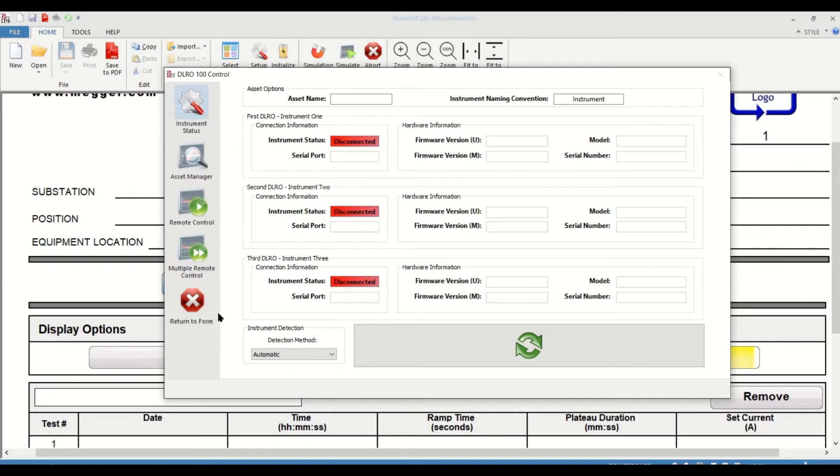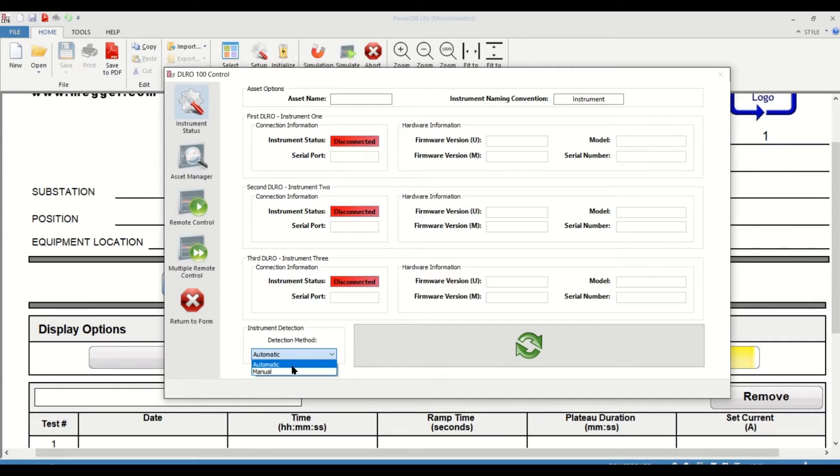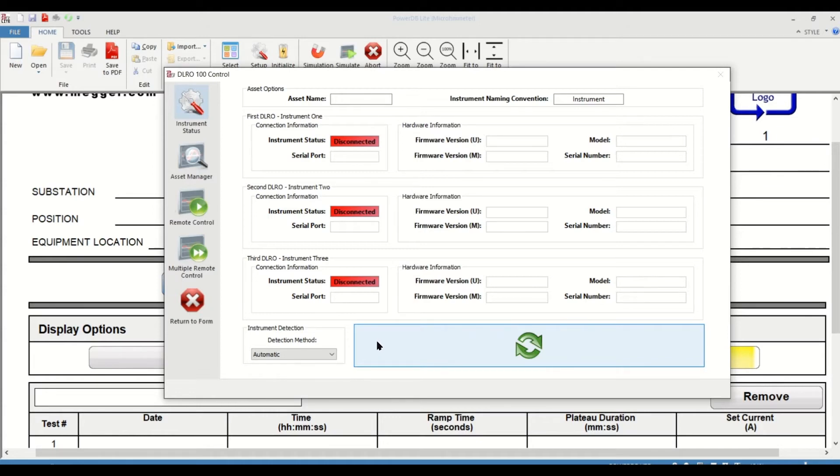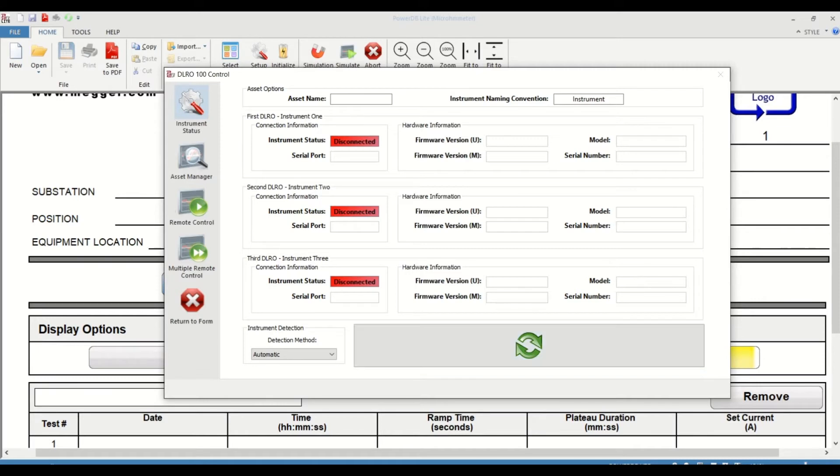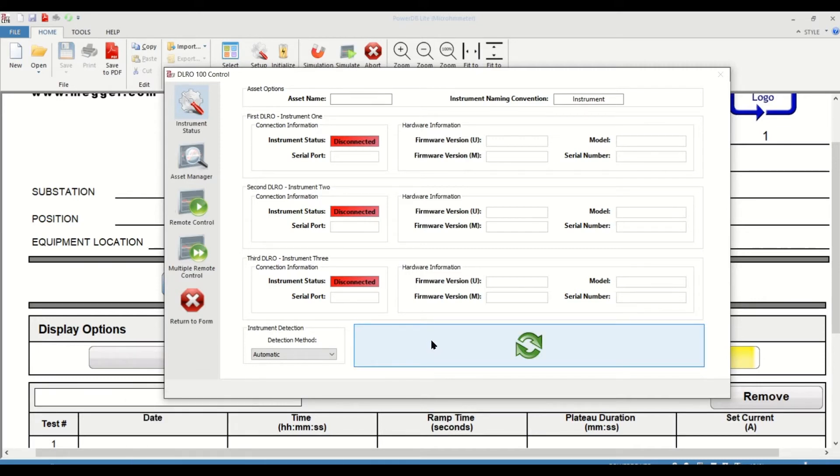Next is the instrument detection method. It's suggested to leave it in automatic. You can have it in manual, it's configurable, but I'm going to leave it in automatic. The refresh button can be used if you have timed out for some reason or if you walked away and somehow you've lost connection. Hitting the refresh button will allow you to reconnect the instrument back to the PC.